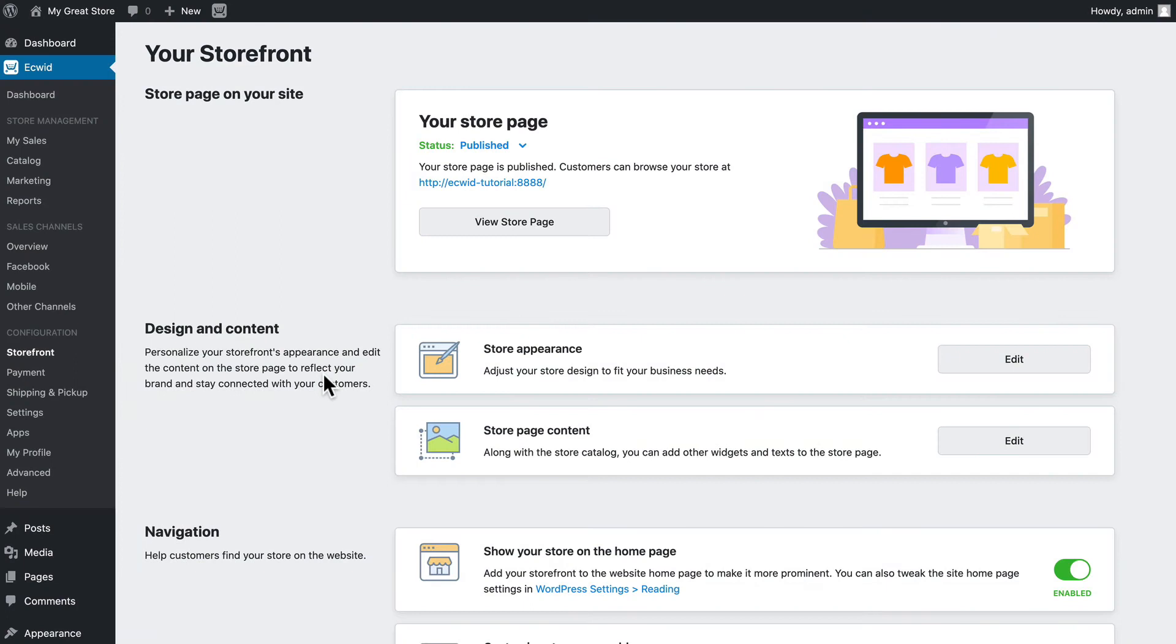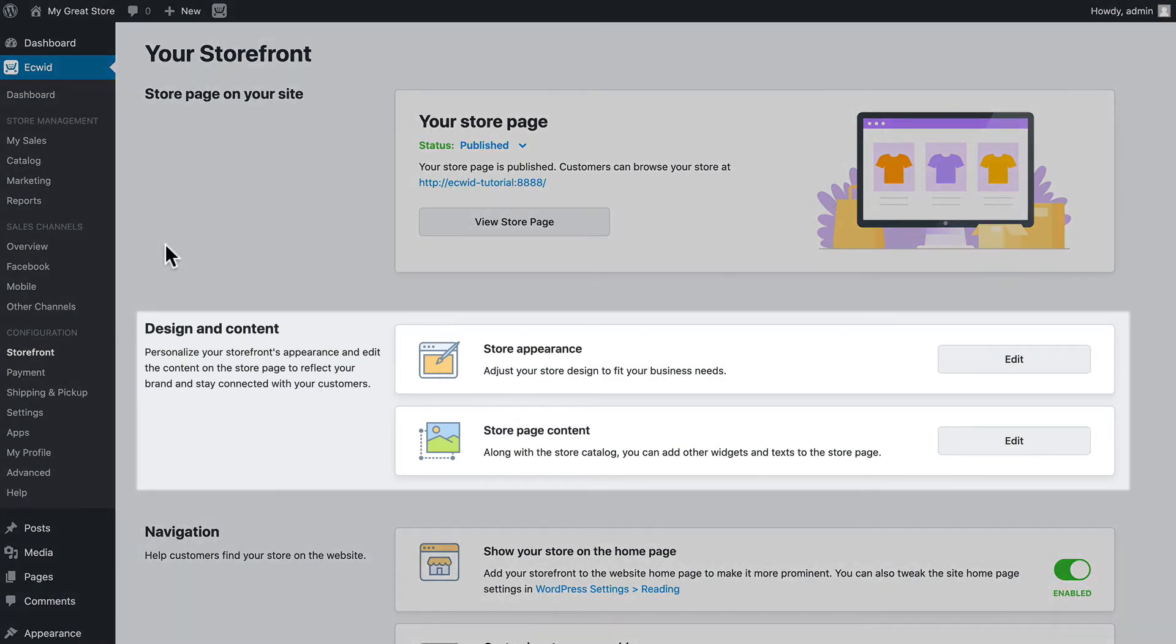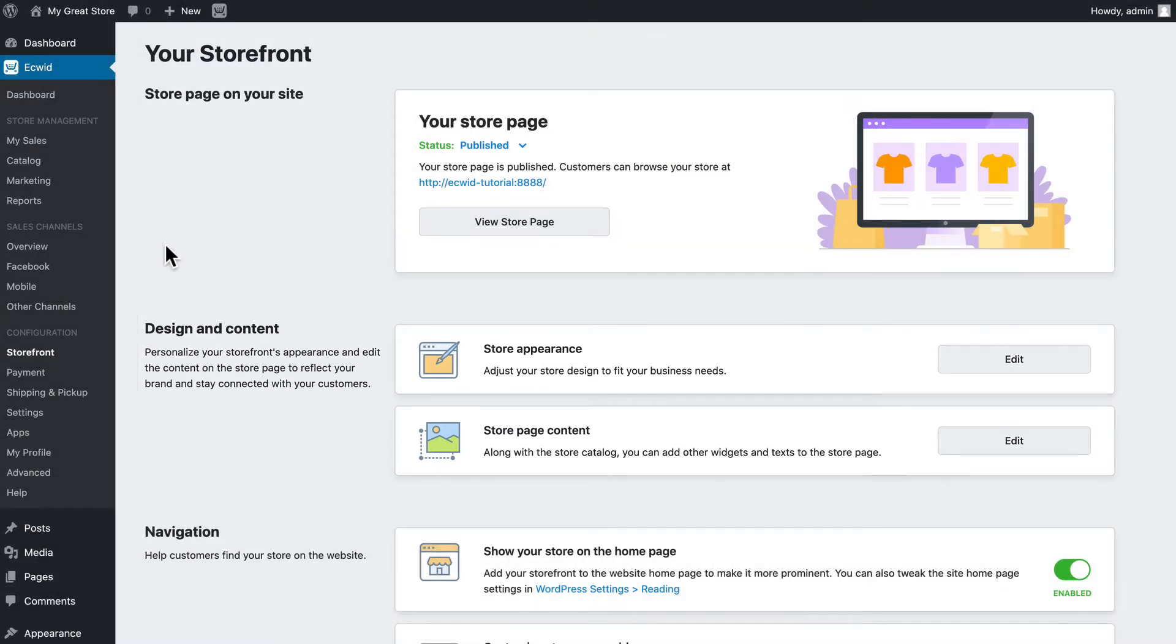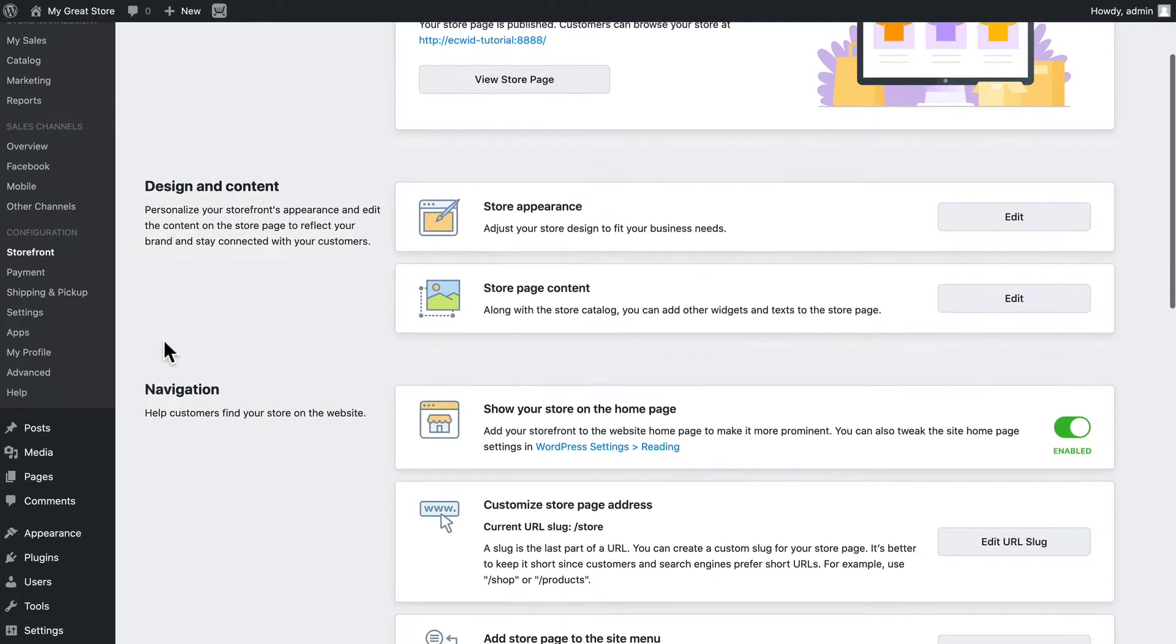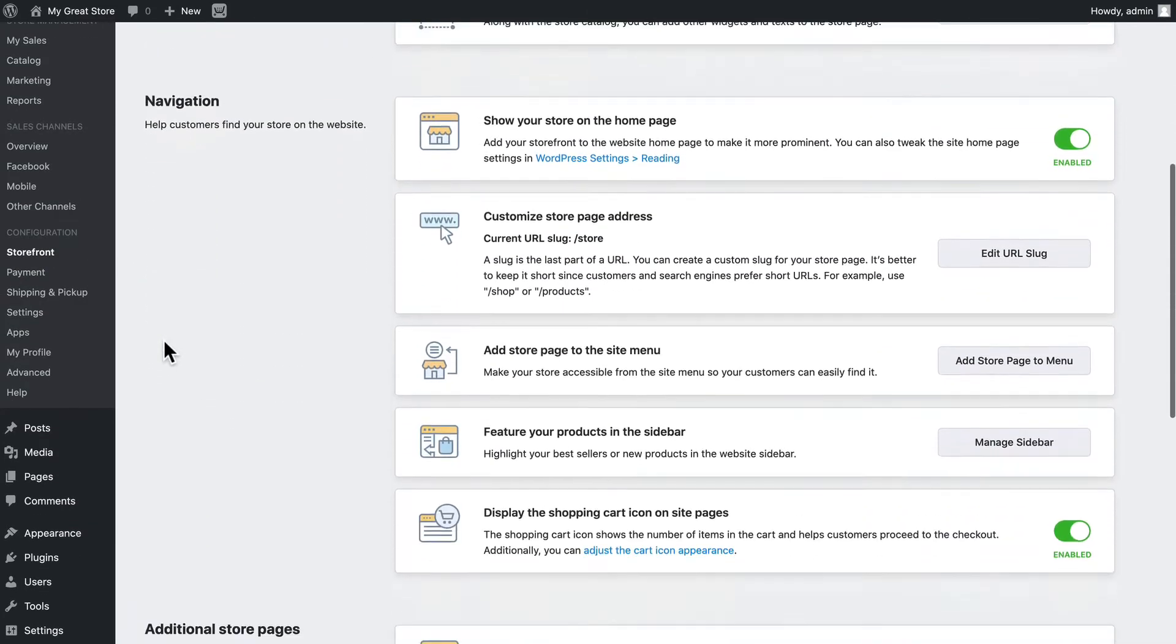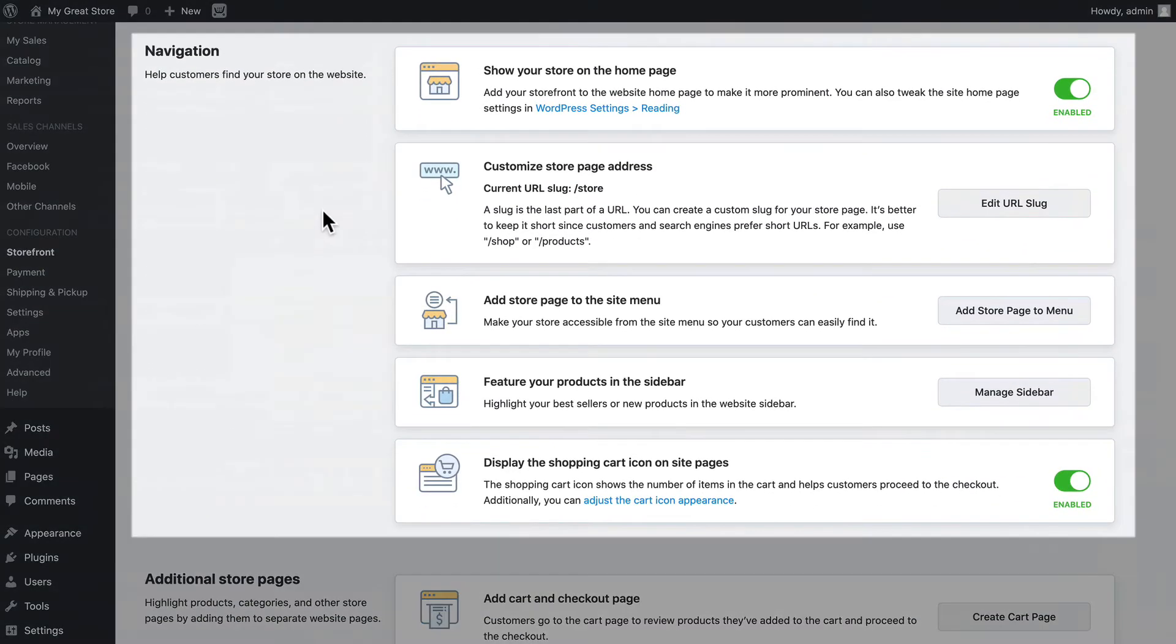In a previous video called How to Customize Your Ecwid Store in WordPress, we looked at how to design the store appearance and store page content. This page is found in your WordPress site by clicking on Ecwid and then clicking on Storefront. In this video we're going to focus on the navigation section of this page.